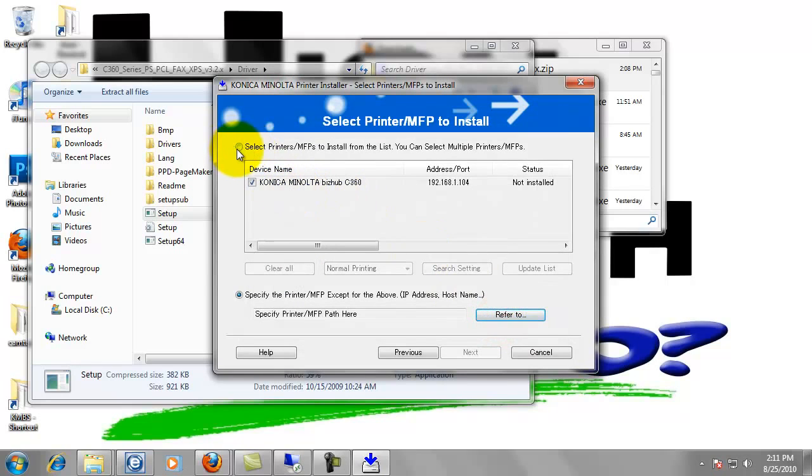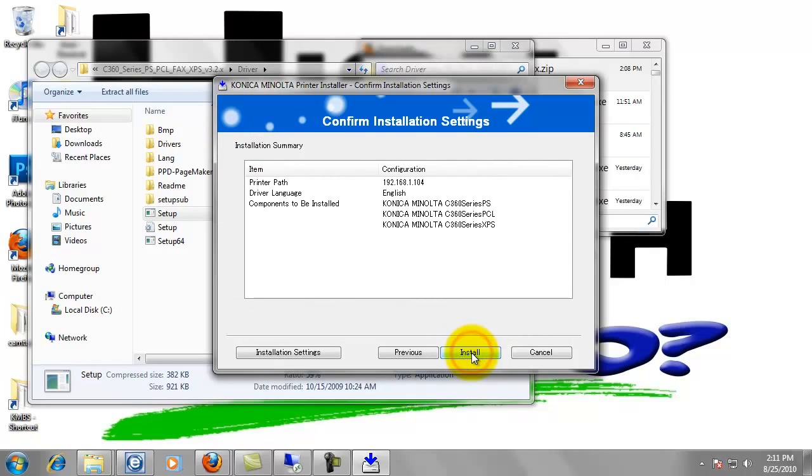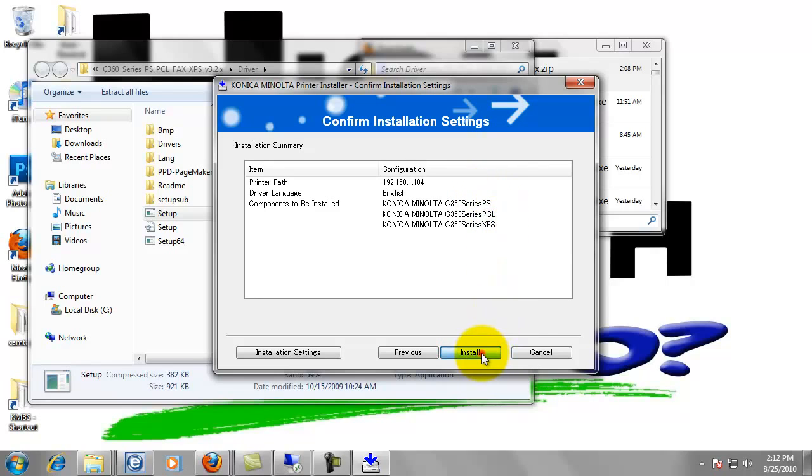But since it found it, we'll go ahead and use that. Now go ahead and click next. And it says it's going to install the PostScript, the PCL, and the XPS driver. Just click install.